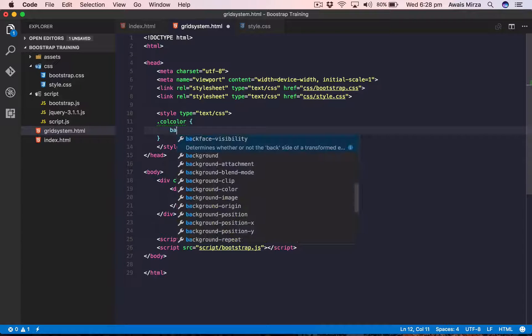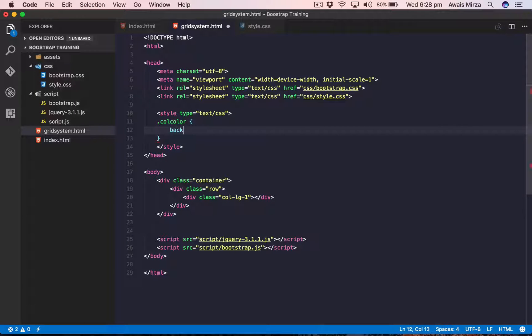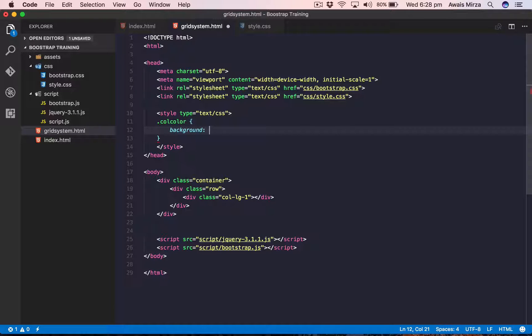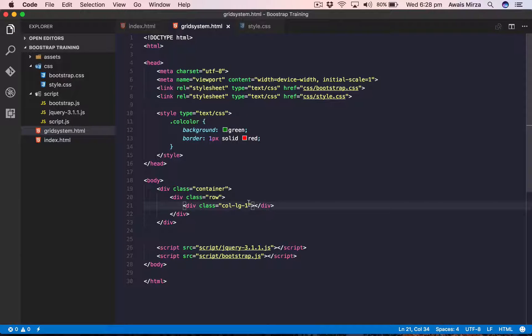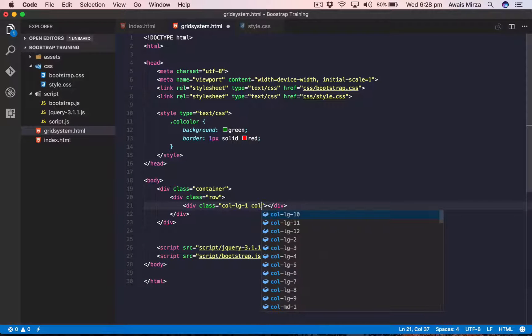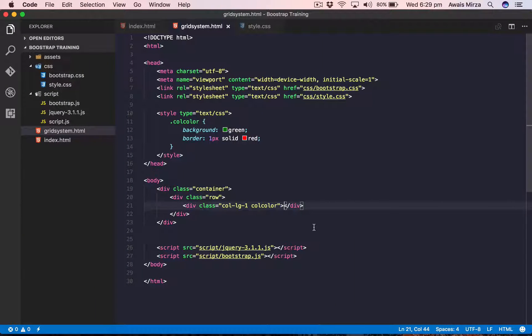Inside the style tag I'm going to create a class called col-color, set the background to light green, and add a border of 1px solid red. Now let's save the file and add the col-color class to our column div. Save and refresh — we can see the column there, though it's a thin line. I'll add some text like 'Grid System' inside it, save, and there we go.